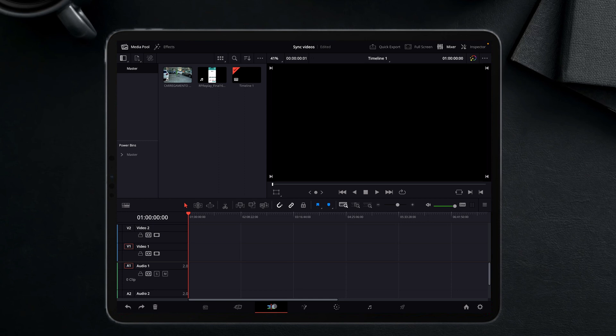Also, if you don't know how to bring the edit page and all the other pages of the DaVinci Resolve app into the app for the iPad, let me know and I'll make a video about it.